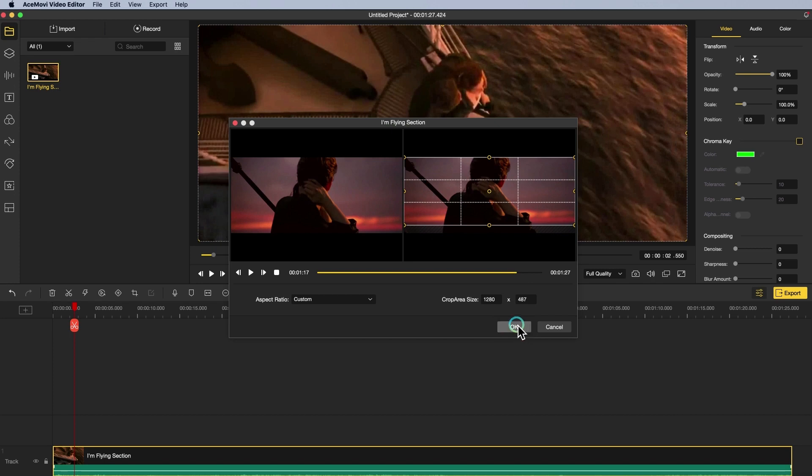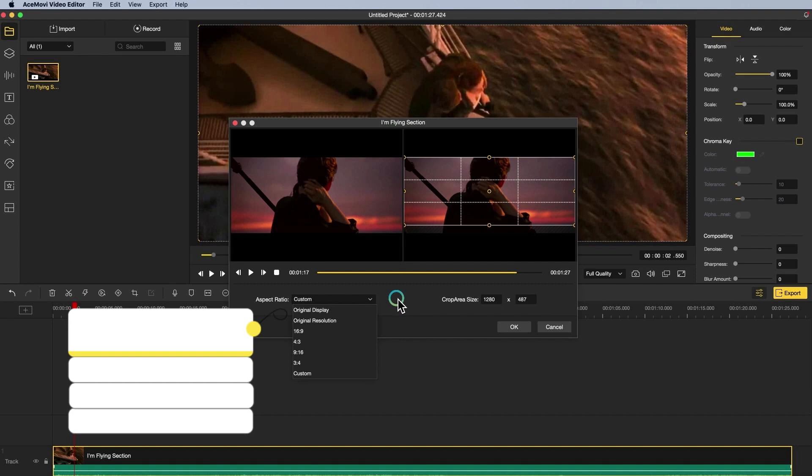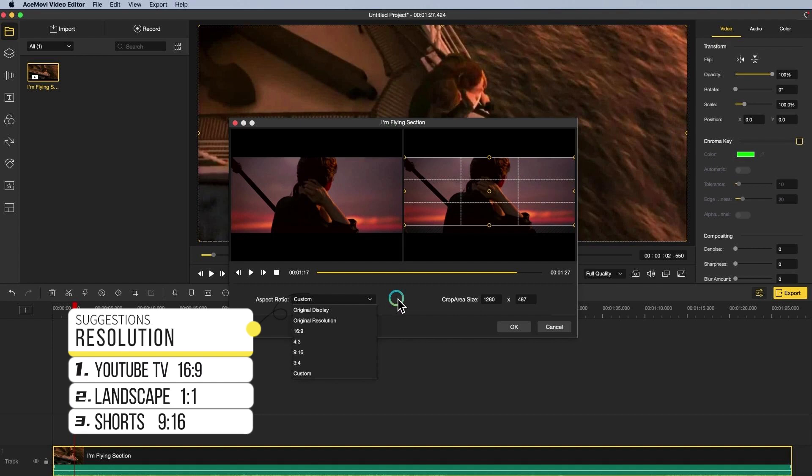Also, you can input the resolution number in the box to make it. If you'd like to post the hard coded subtitles removed videos on YouTube TV, don't forget to choose 16 to 9. For landscape use, choose 1 to 1. For video sharing apps like Instagram and TikTok, choose 9:16.